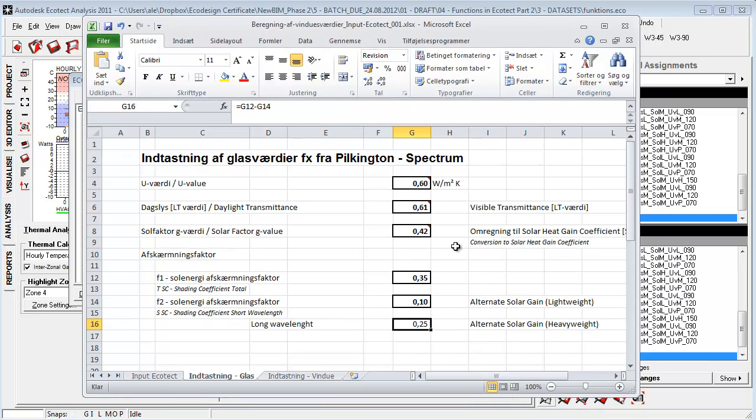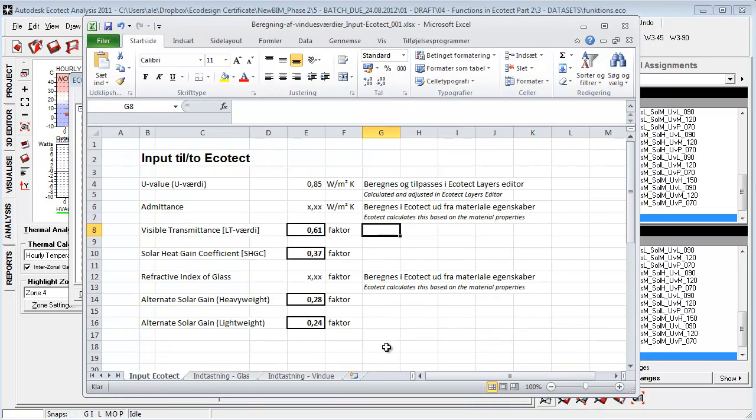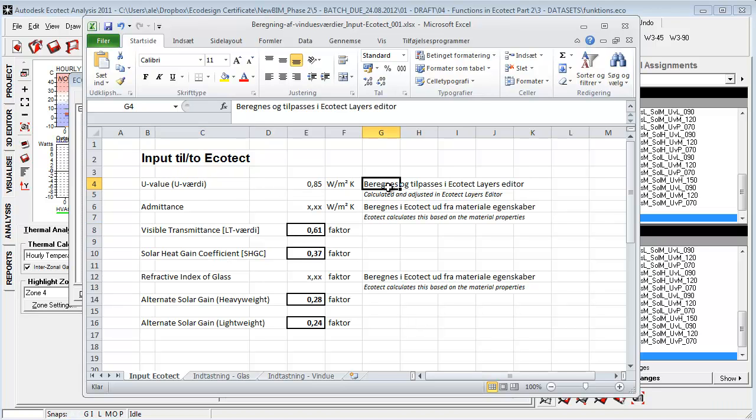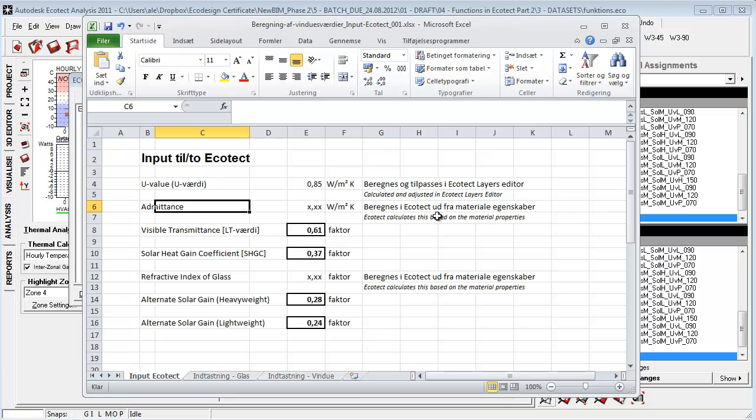I'll include this spreadsheet. I didn't translate it into English but it's just telling us that the U value is calculated based on the layers in Ecotect. The admittance again is calculated based on the material properties.